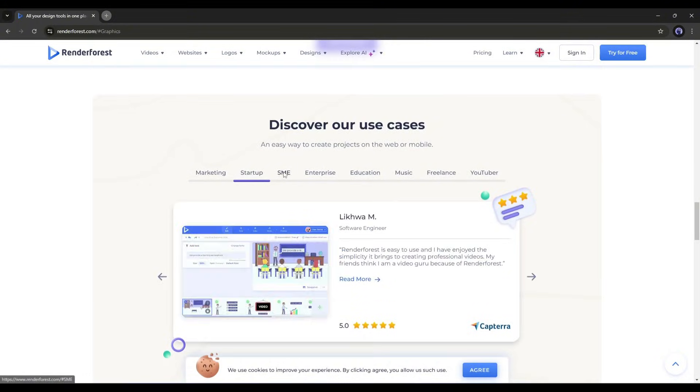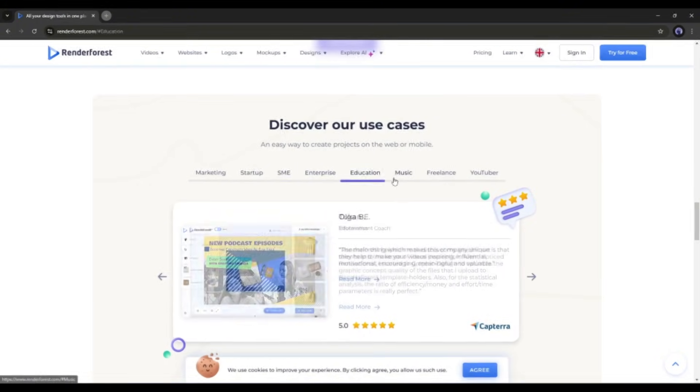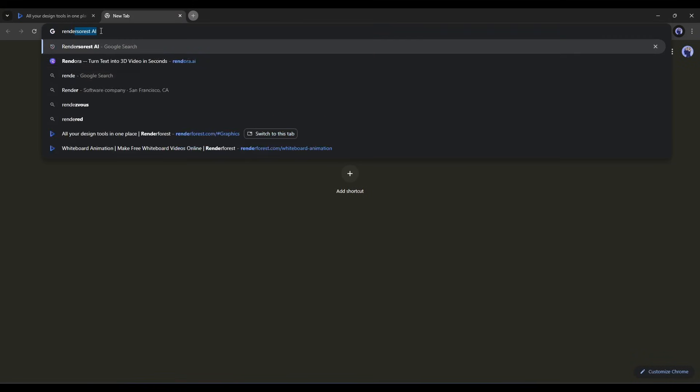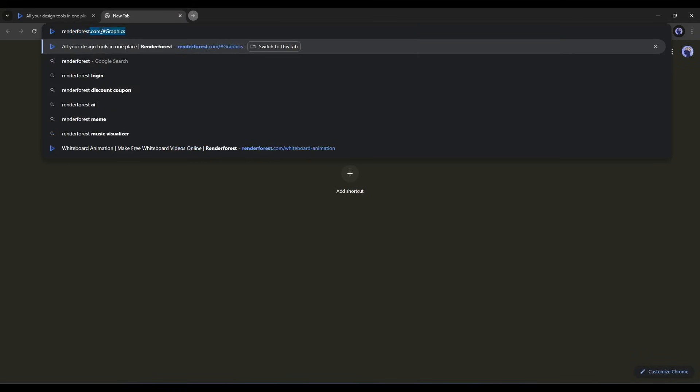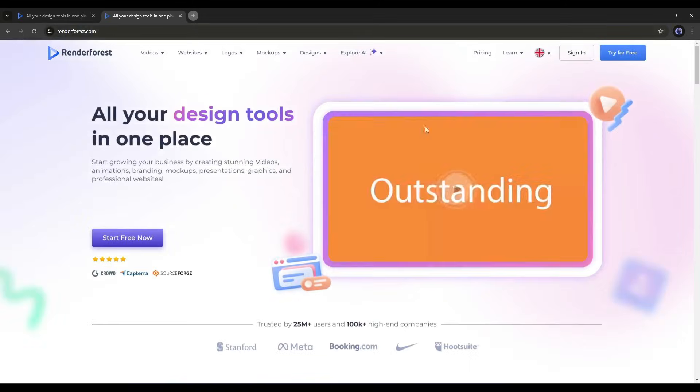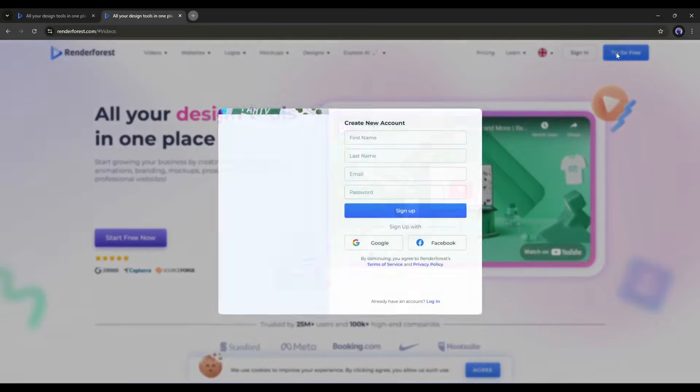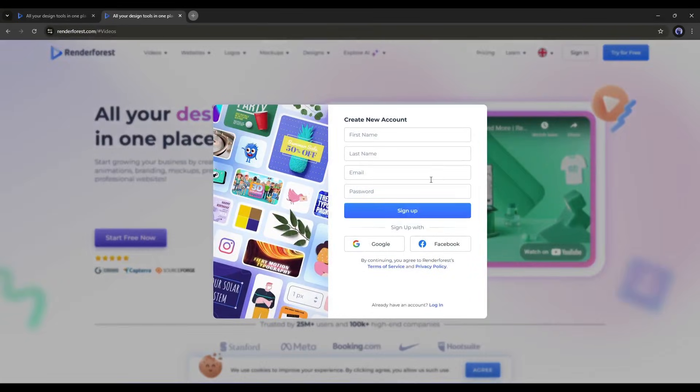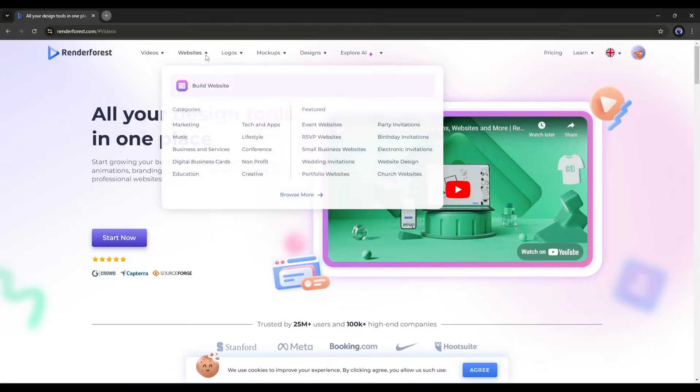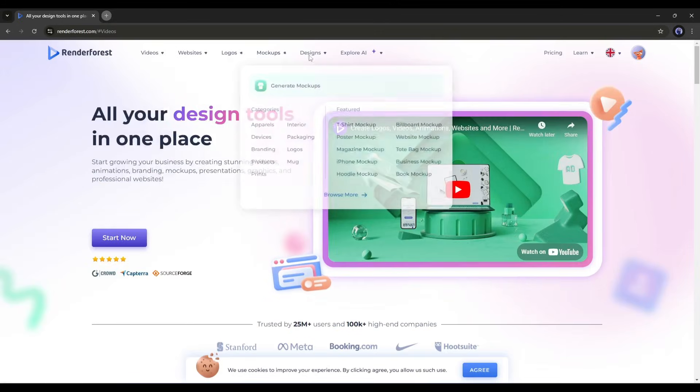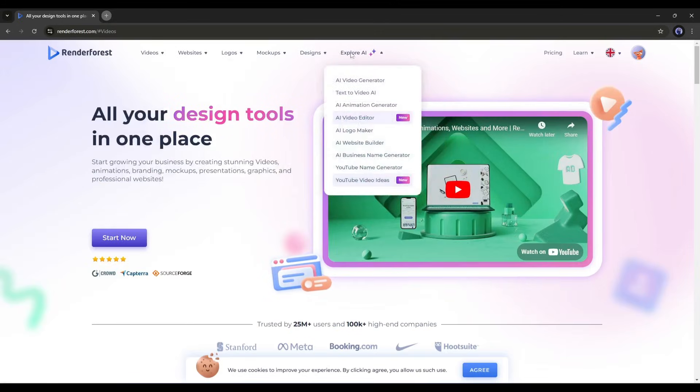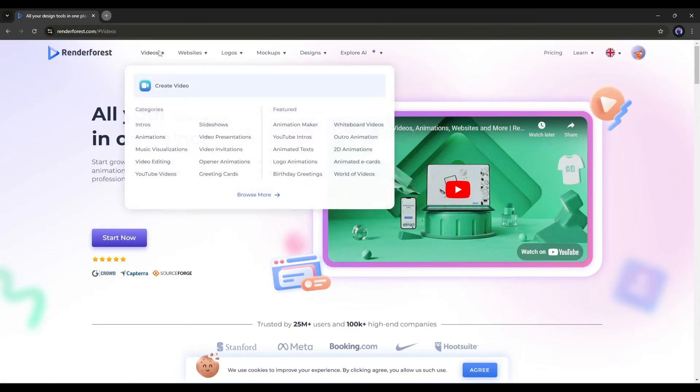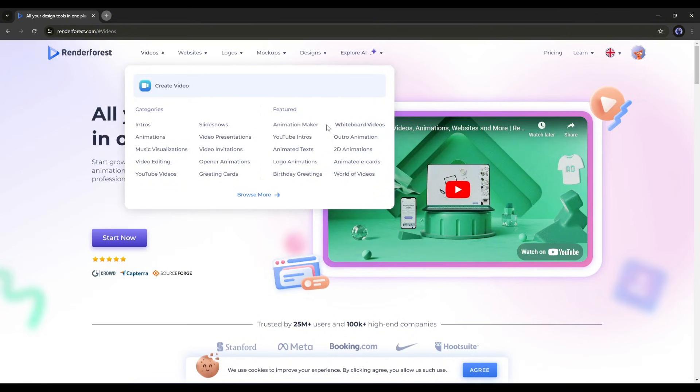To access Renderforest, open your browser and visit Renderforest.com. Once you are on the page, click on Try for Free, and then create an account with your personal details or sign up with Google or Facebook. Next, you will see all the tools listed on the top bar of the page. We need to go to the Video tab. Here you will find various video creation options. Select the Whiteboard Video option.